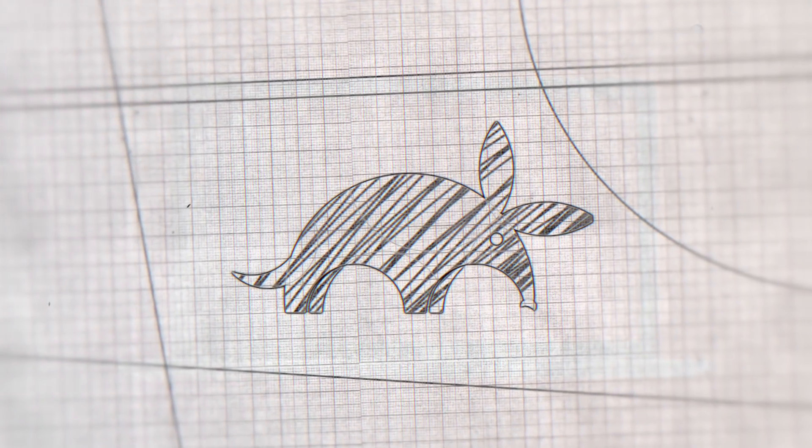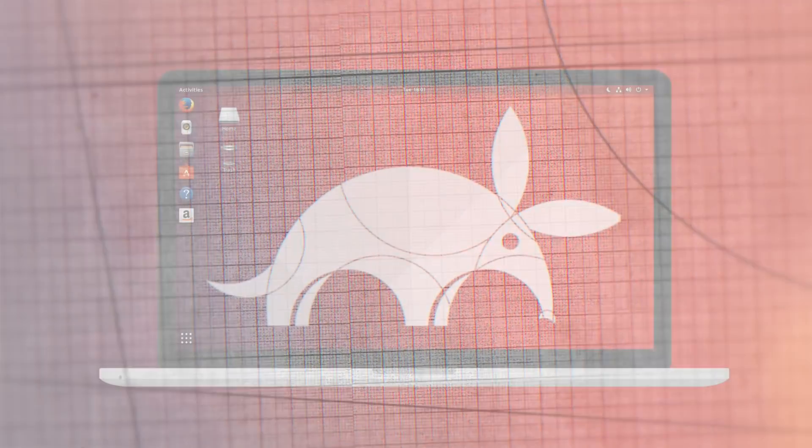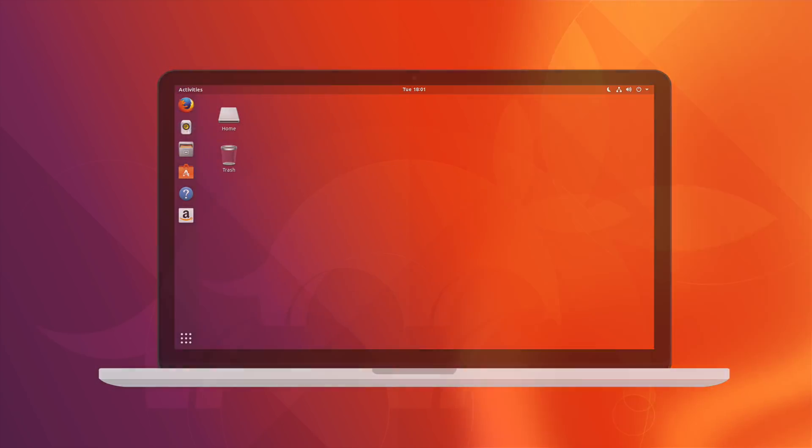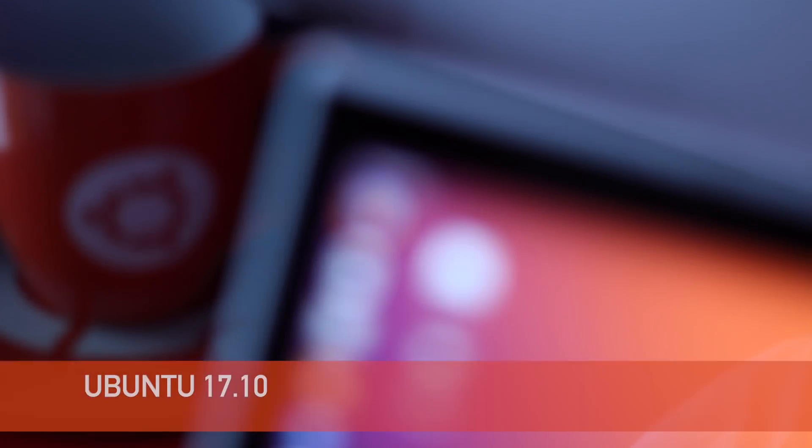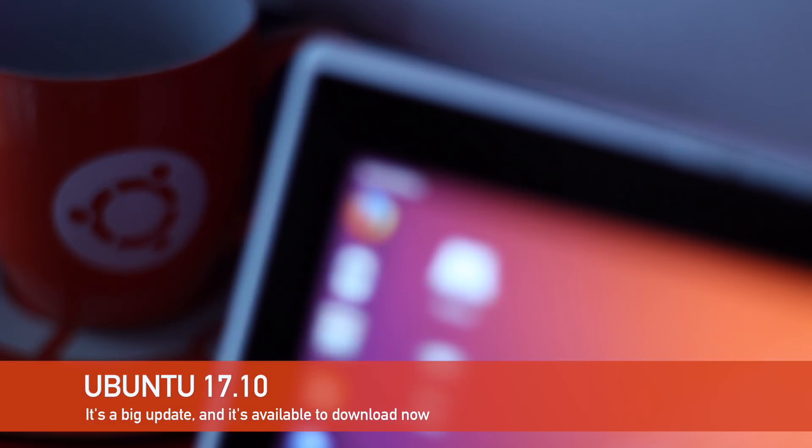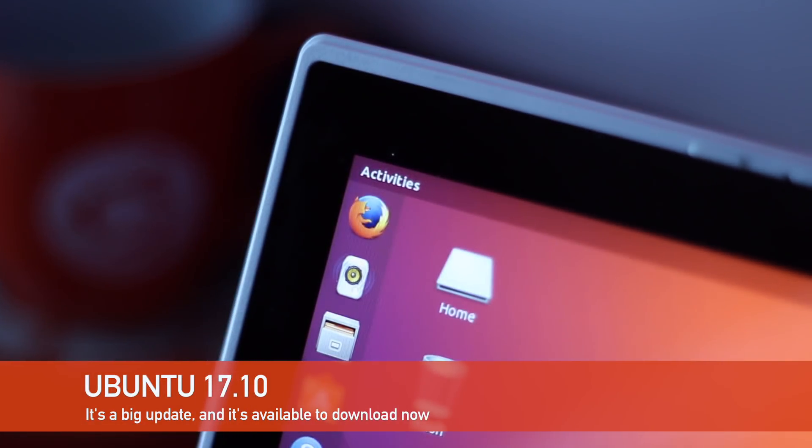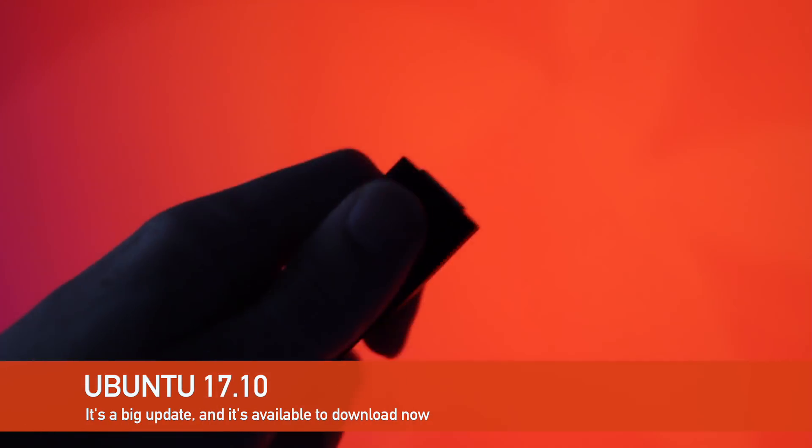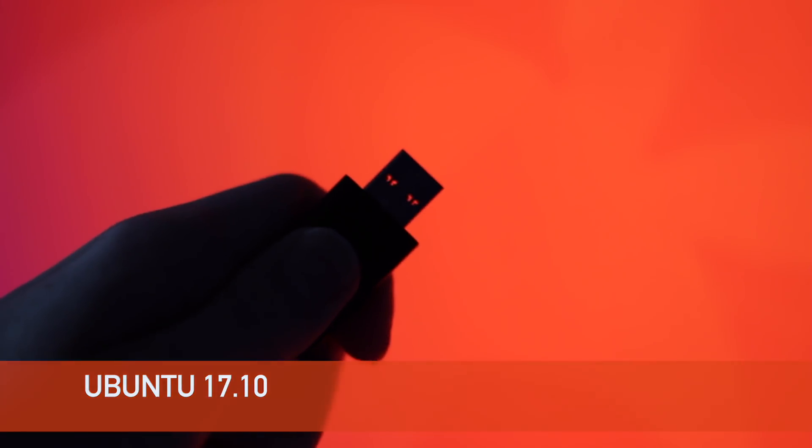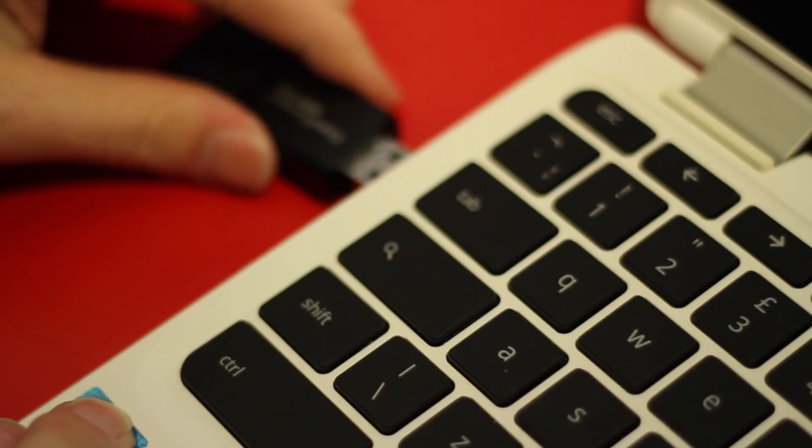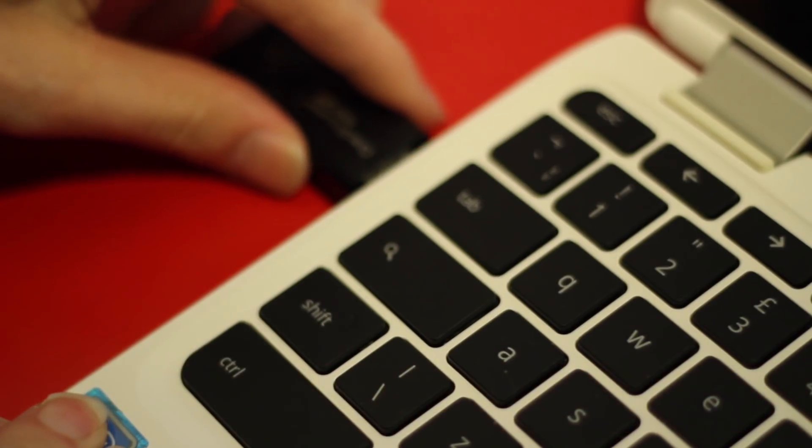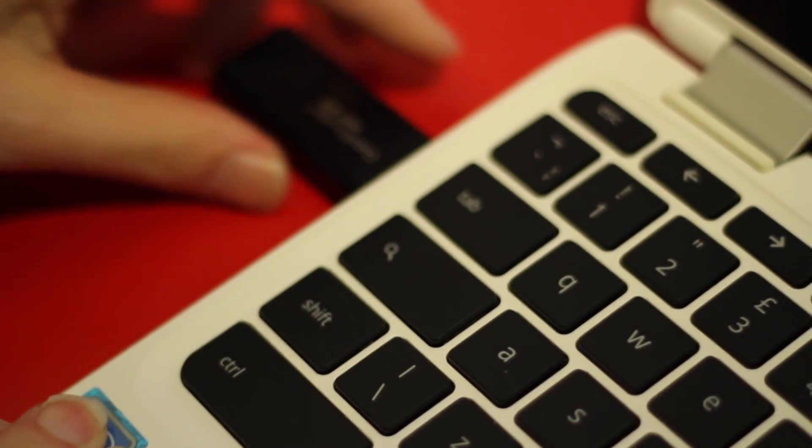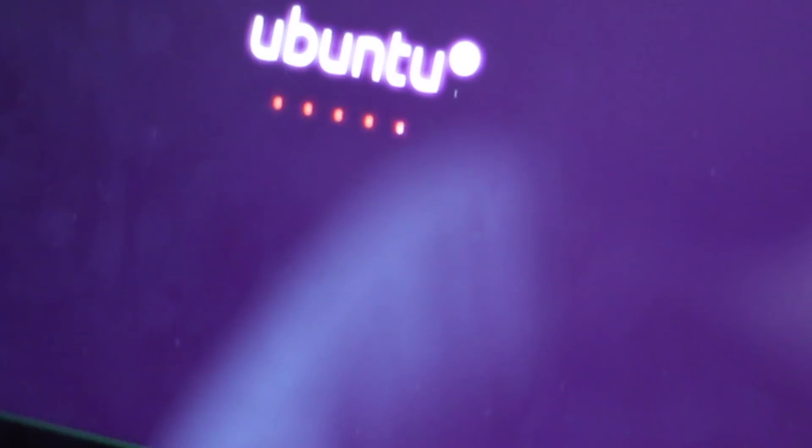Ubuntu 17.10 Artful Aardvark is the latest release of the hugely popular Ubuntu Linux distribution. Six months of frenzied development have delivered one of the most dramatic updates in Ubuntu's recent history. So naturally we couldn't resist grabbing a copy, sticking it on the nearest available USB and exploring the changes at hand.